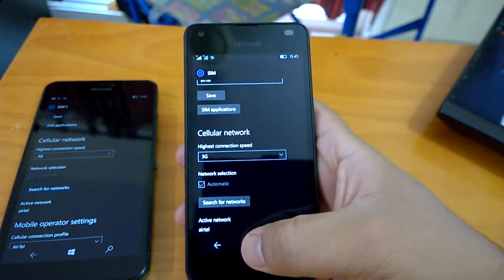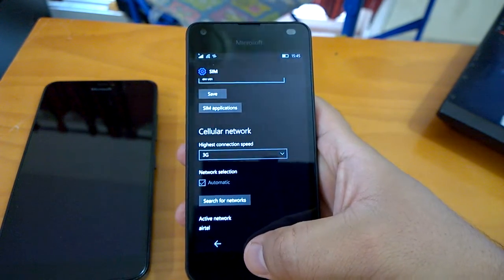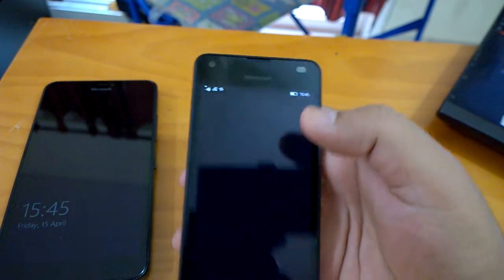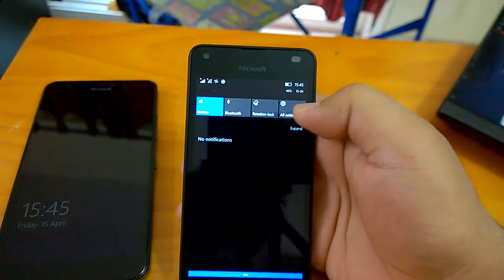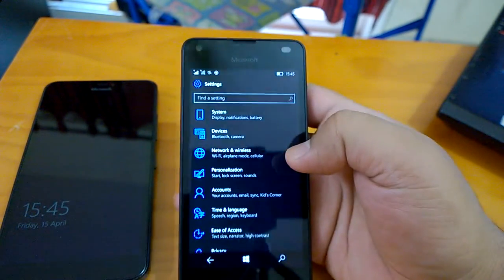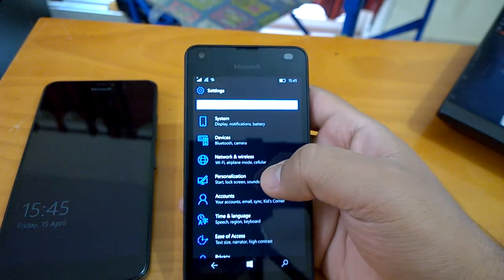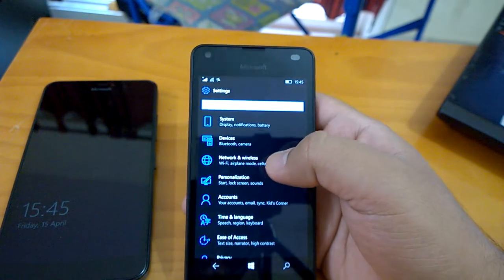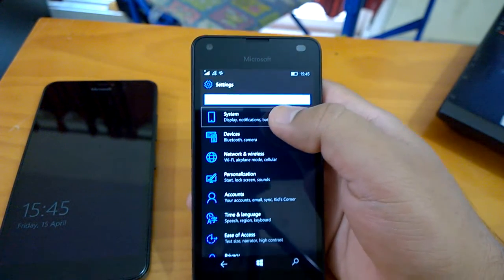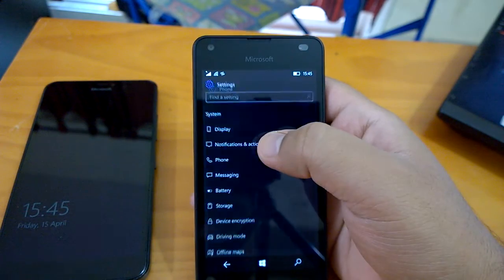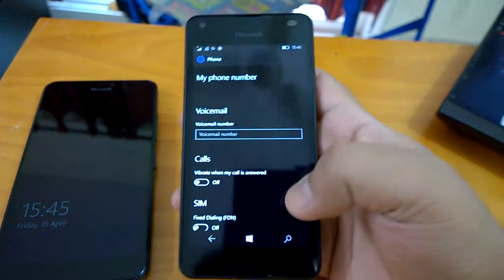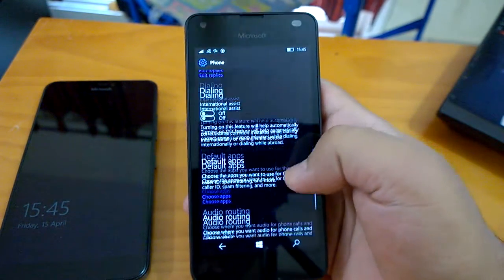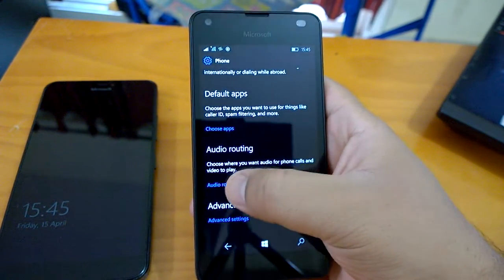This is one more welcome change that we could see. Now coming to one more change which was not available earlier on any of the other builds, as far as we know. Here we are talking about the audio routing settings.